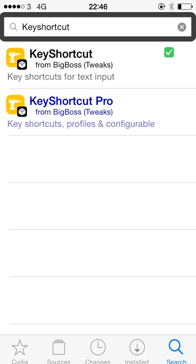Hi Dave here again with another jailbreak tweak, this one is called KeyShortcut and what it allows you to do is use shortcuts on your keyboard in order to carry out commands like select all, cut, copy and paste.